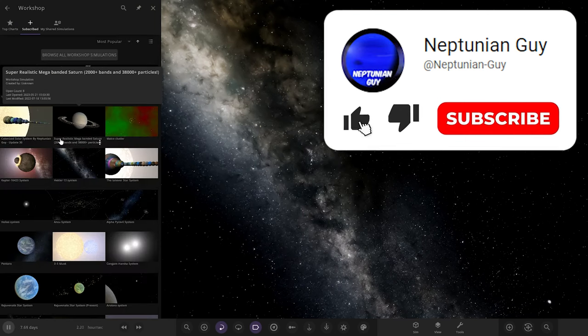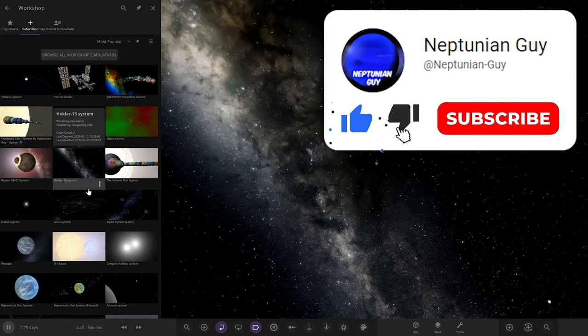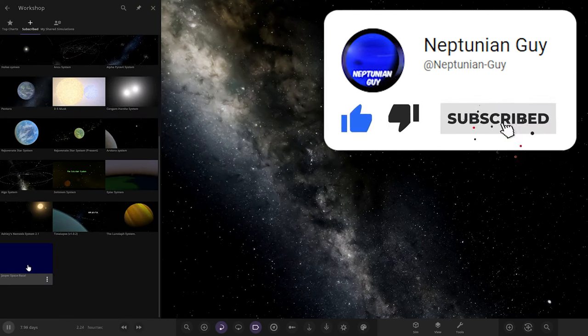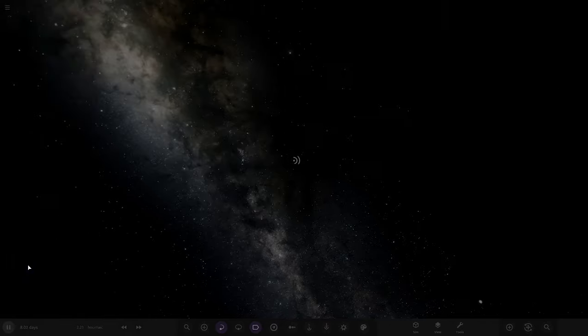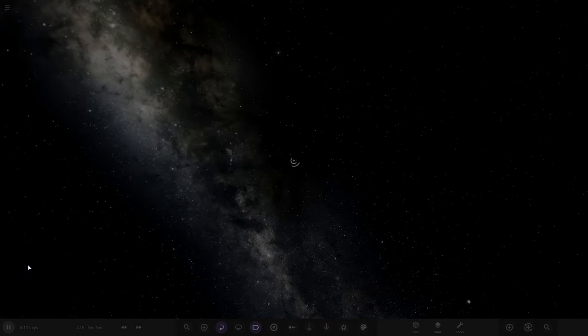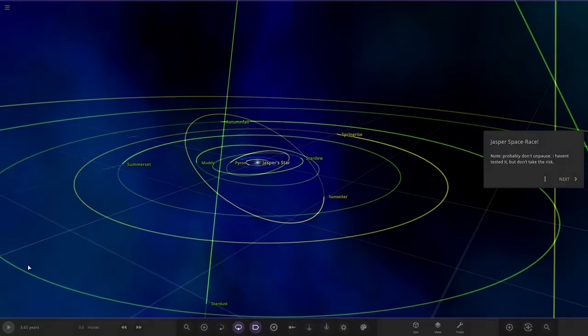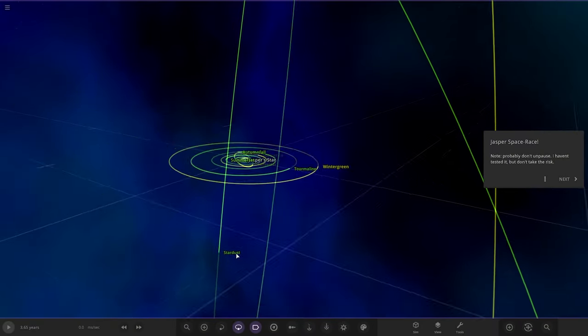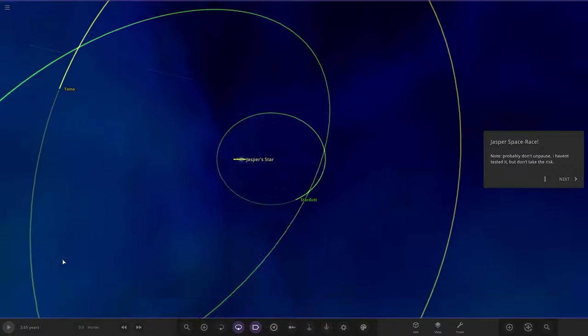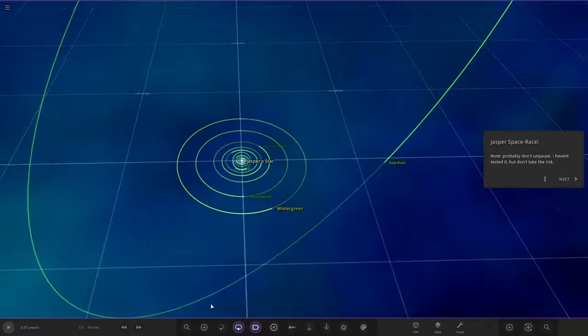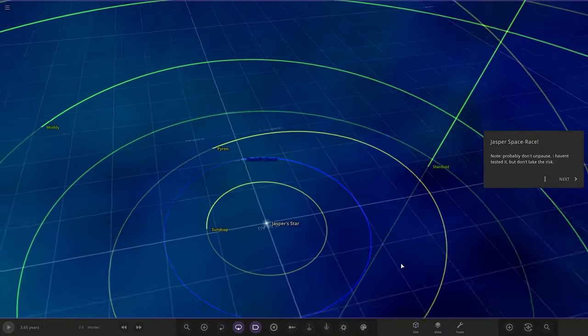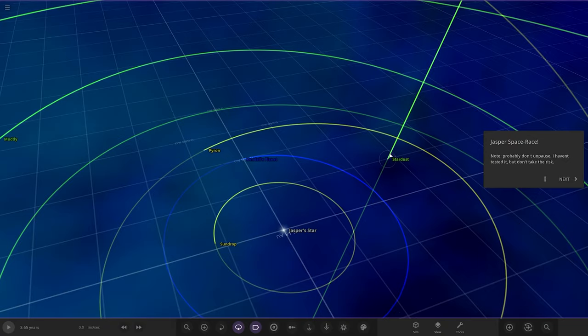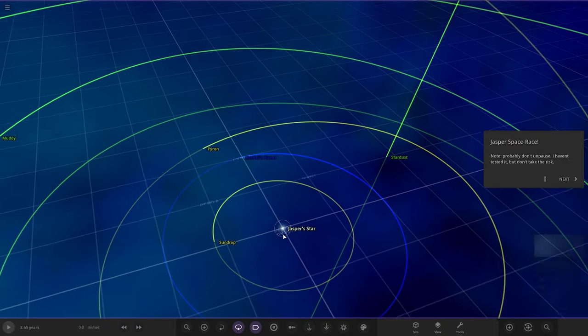We've got one system from the user Ratt in Discord, so a massive thank you to them for sending in their system. With that all said and done let's rock straight into this. It should already be on the workshop. It's called Jasper Space Race.